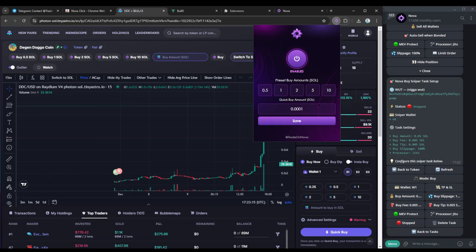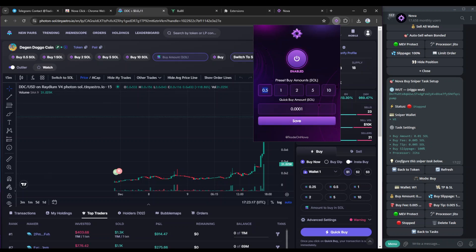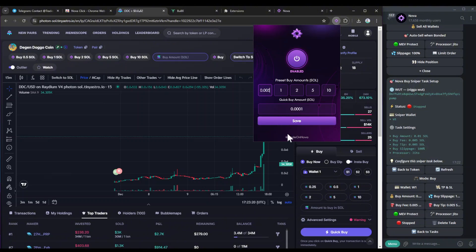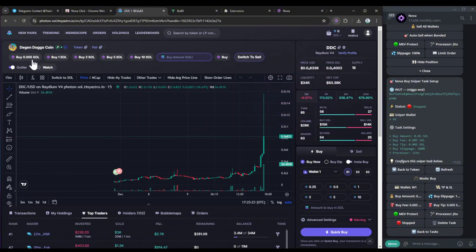You can change the preset amounts simply by going to the extension and changing the preset amounts. So if I want to change this, simply just change it, hit save, and there you go. It changes just like that.